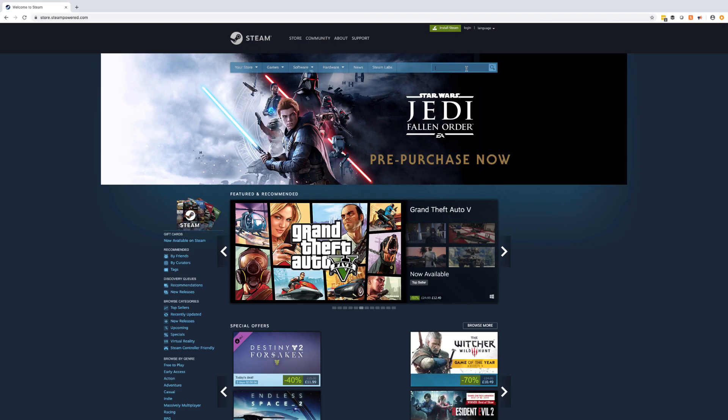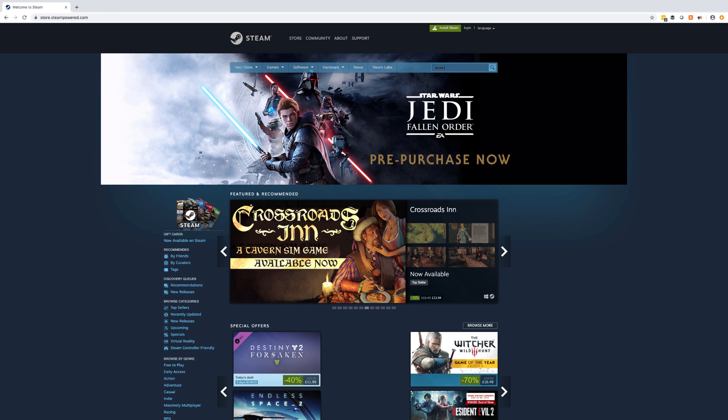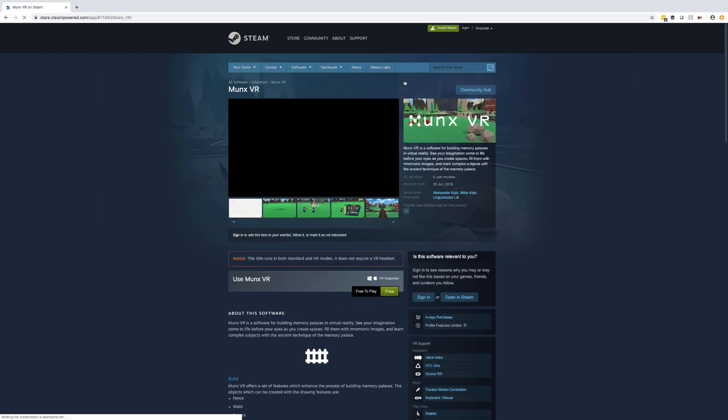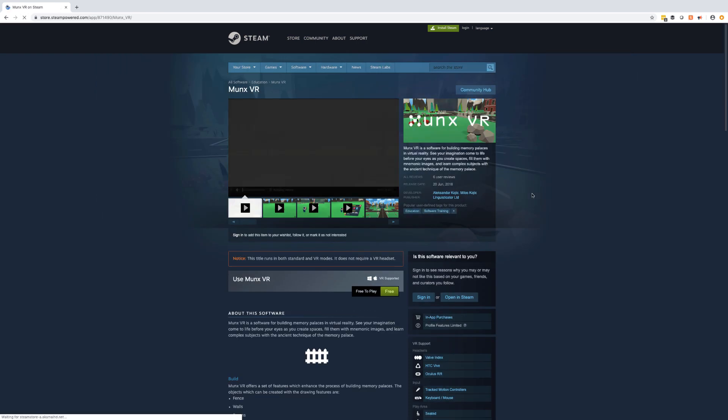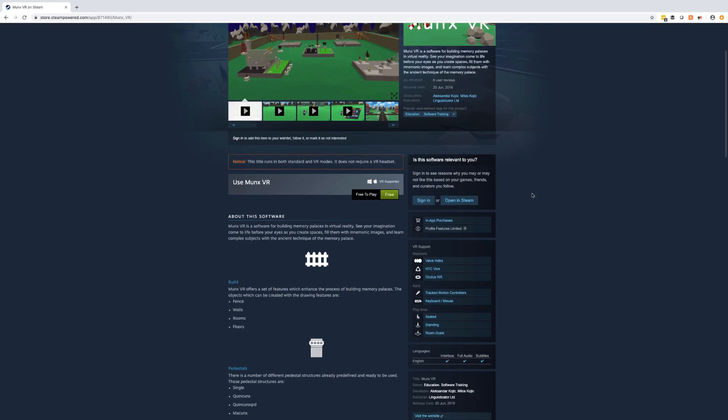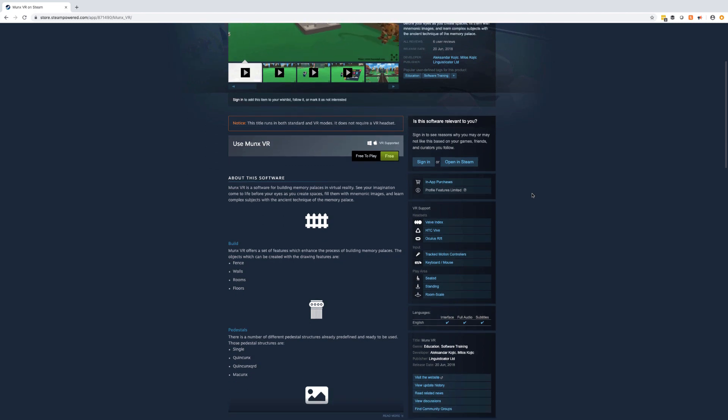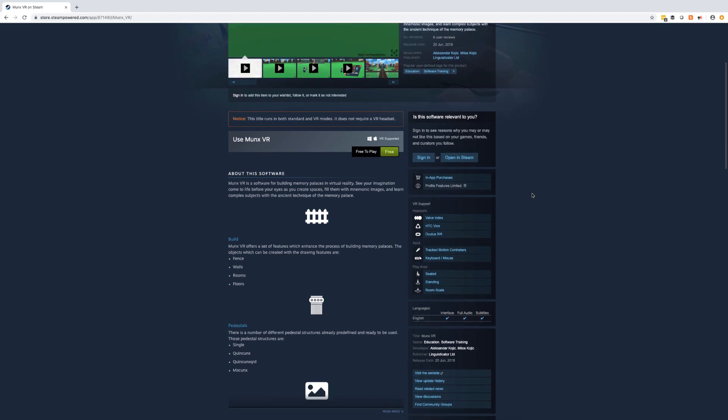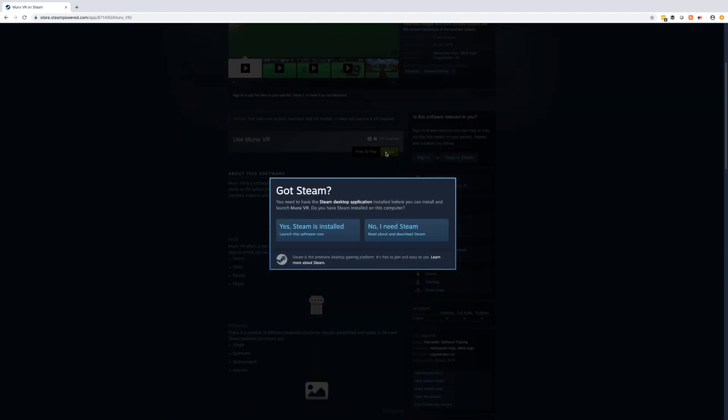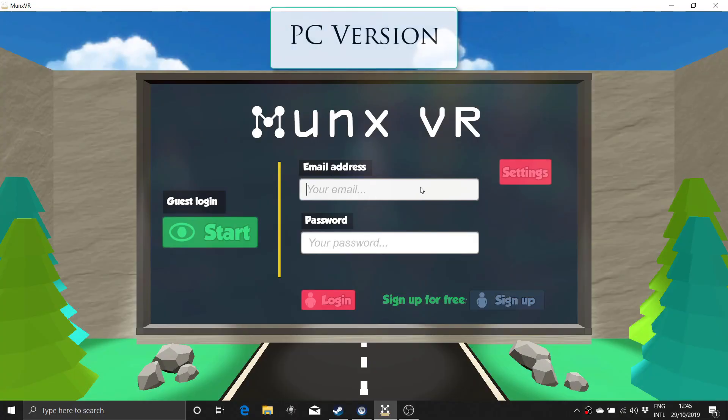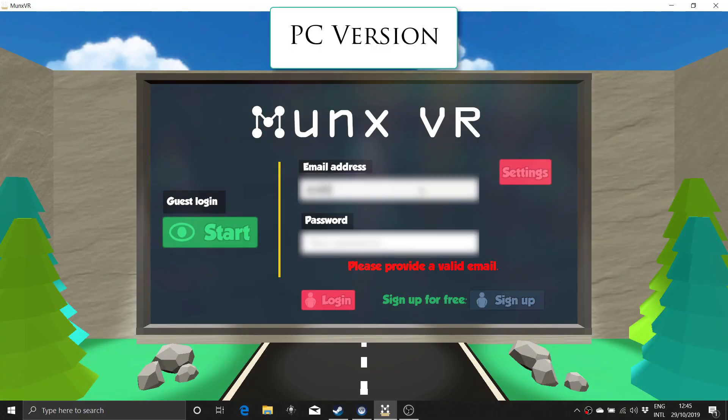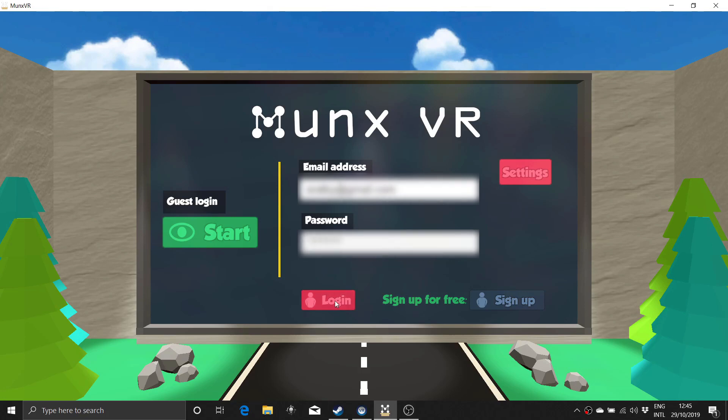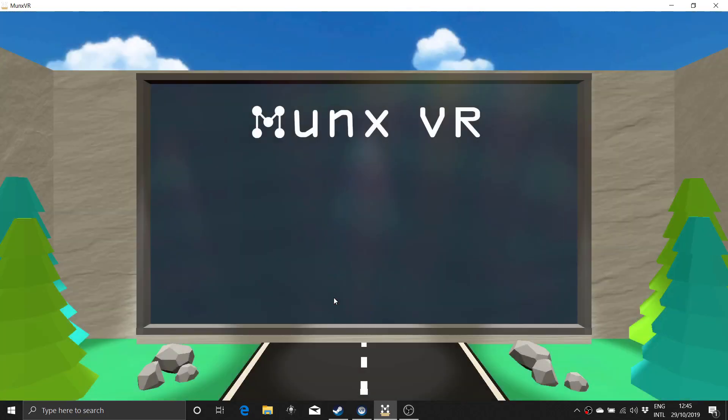MonksVR is available on Steam's website. If you don't have a Steam account, you can create one for free and then download the software, which is also free. In addition to a Steam account, you will need to create an account within MonksVR itself. While you can use this software just as a guest, you won't be able to download any memory palaces from the store without your own account. Once you've downloaded the software and created an account, you can log in and you will see this home screen.